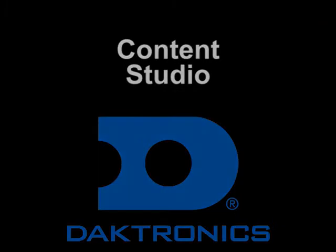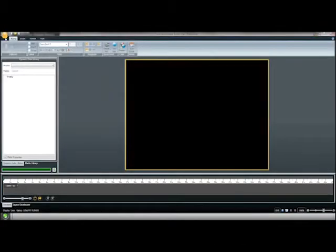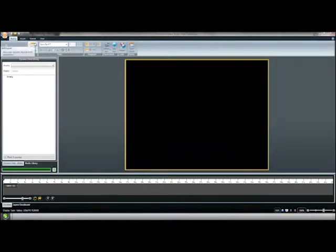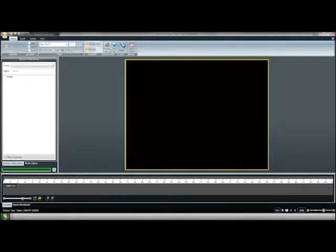We'll begin by launching Content Studio. Content Studio is a content compositor that allows you to combine text, data, images, and animations into presentations for your display. More complex graphics can be created in outside programs and then imported directly into Content Studio. Notice the tabs across the top. The Home tab is where you can add new layouts, adjust font styles, sizes and colors, and select preset backgrounds and spell check.